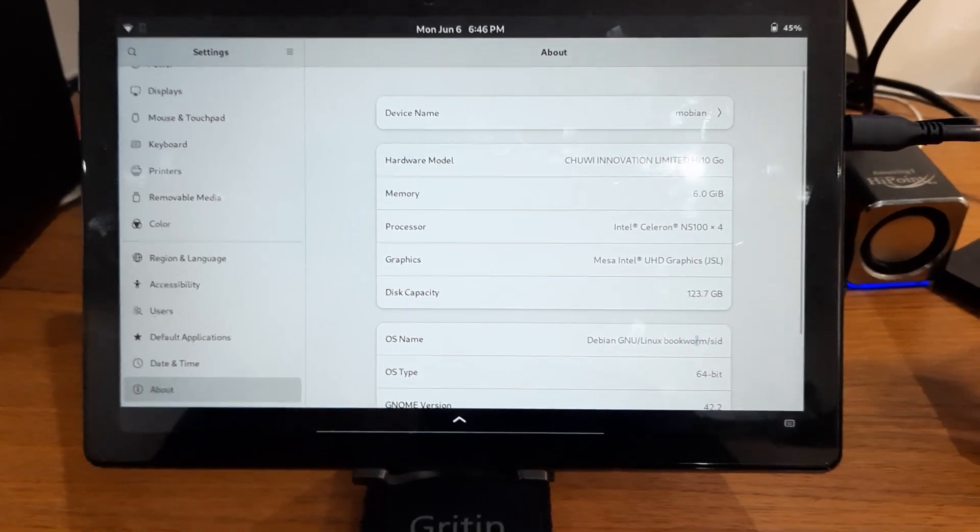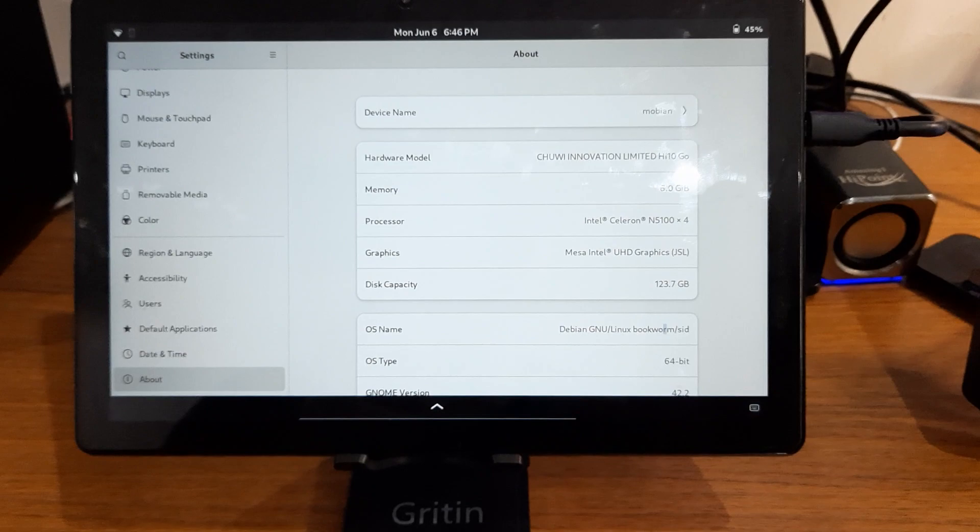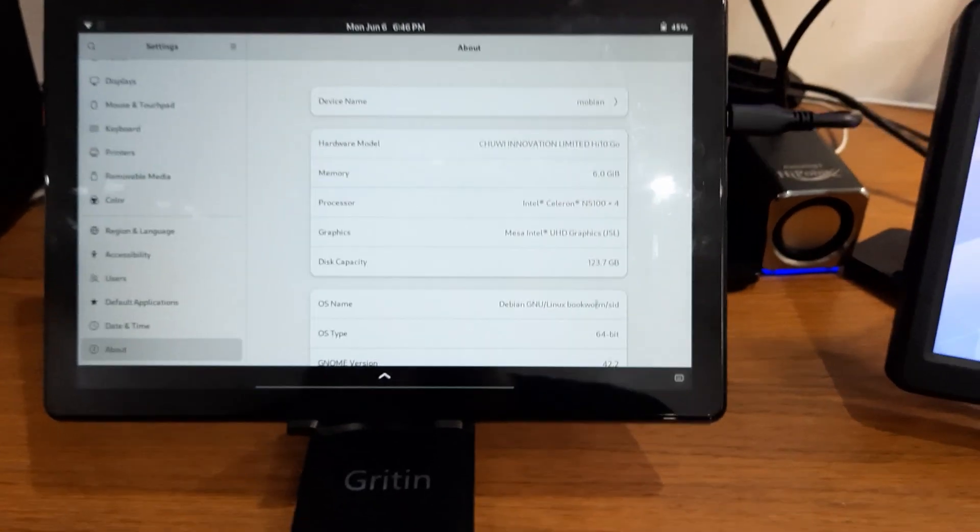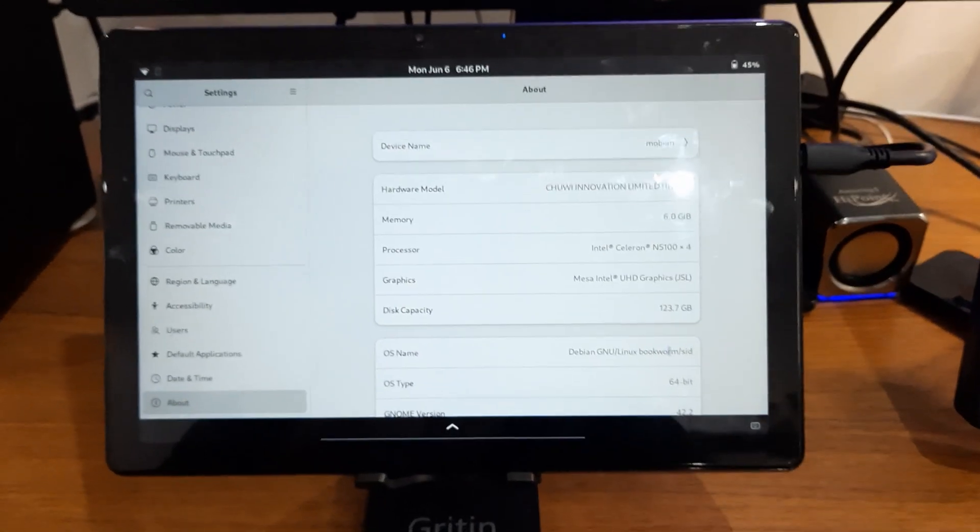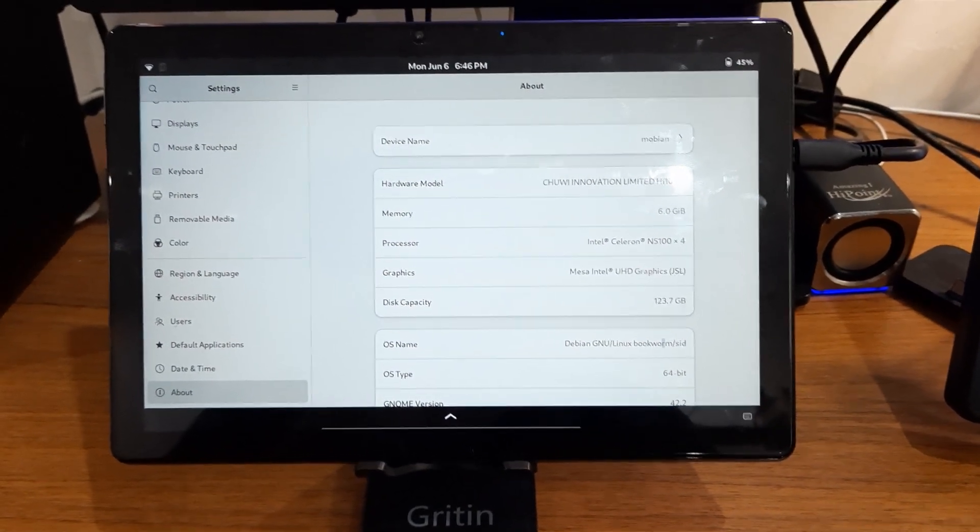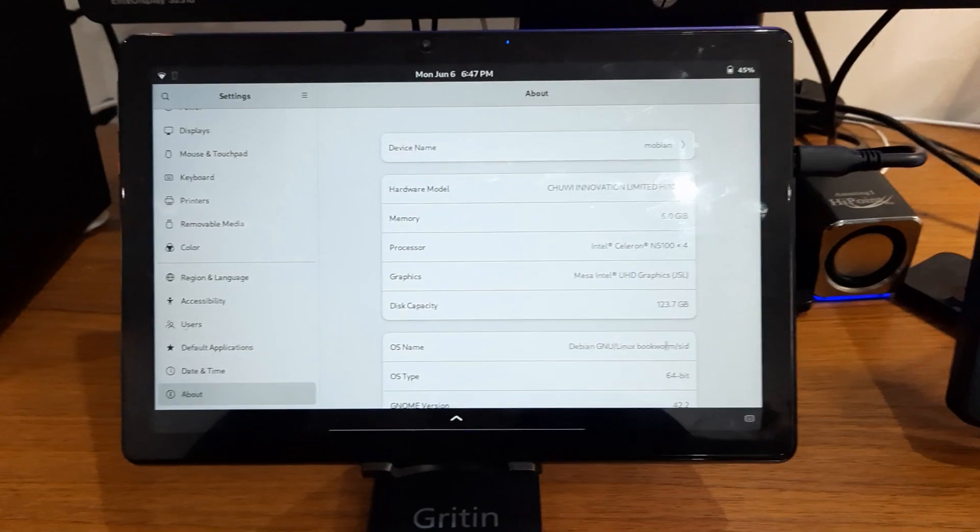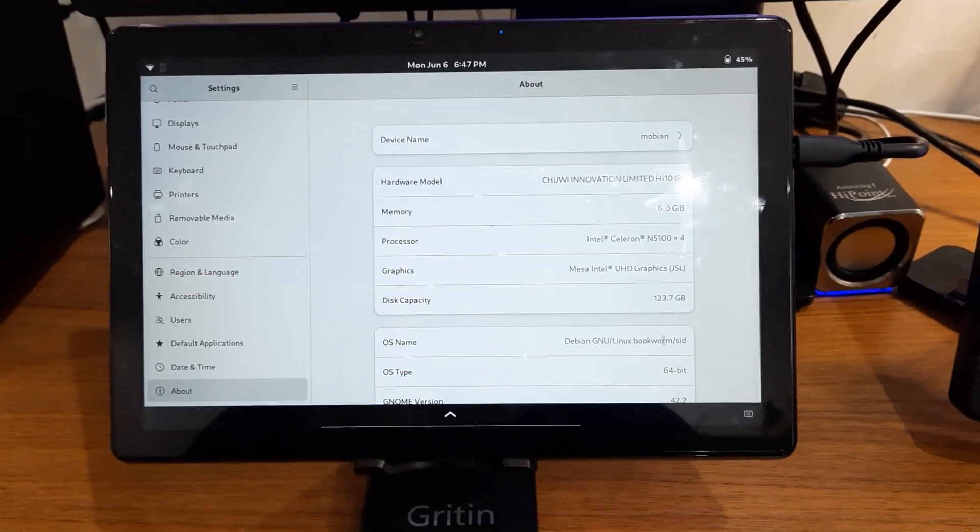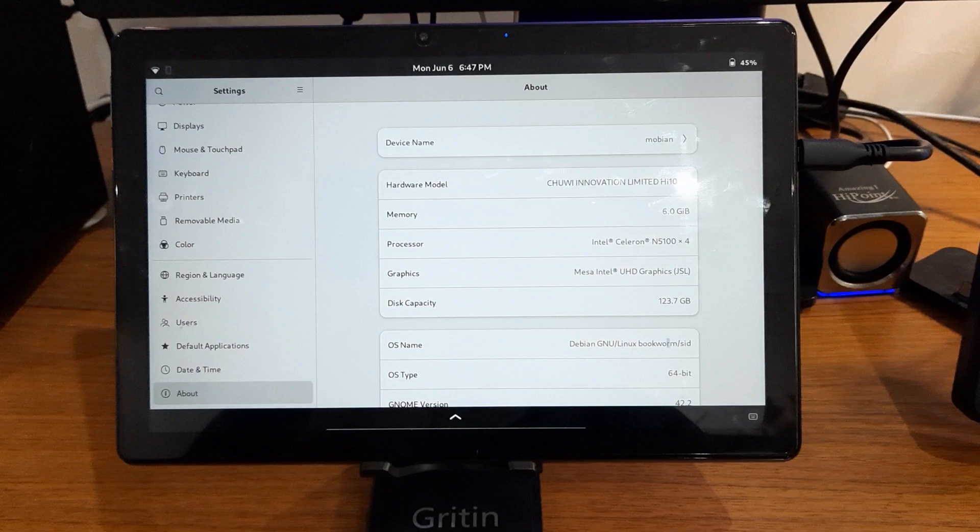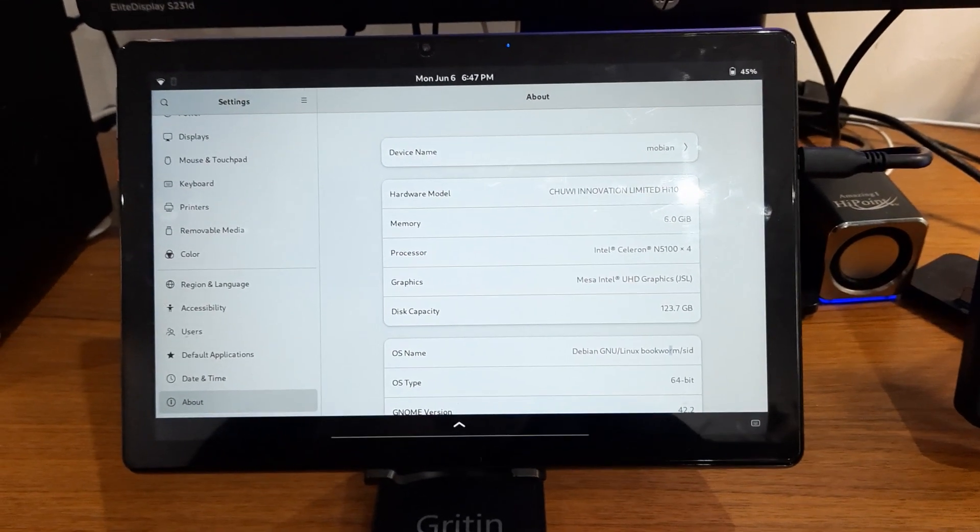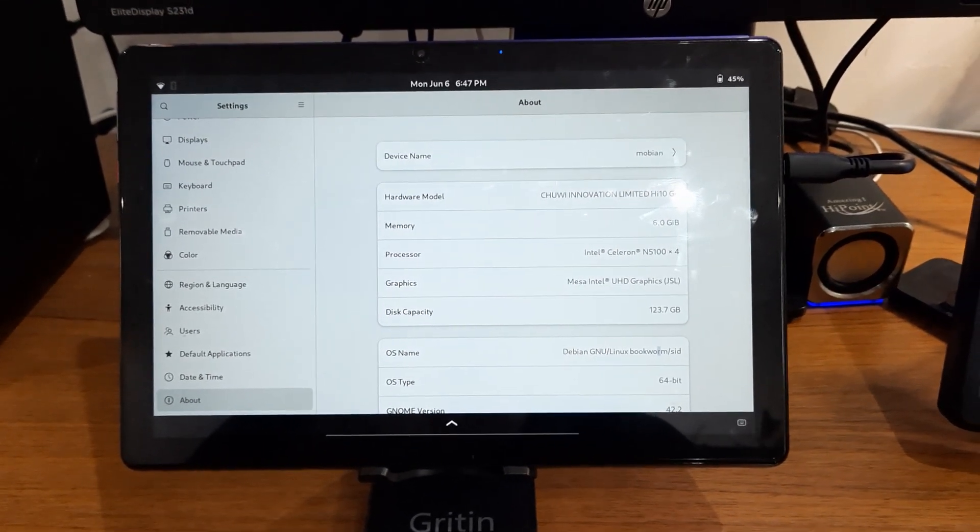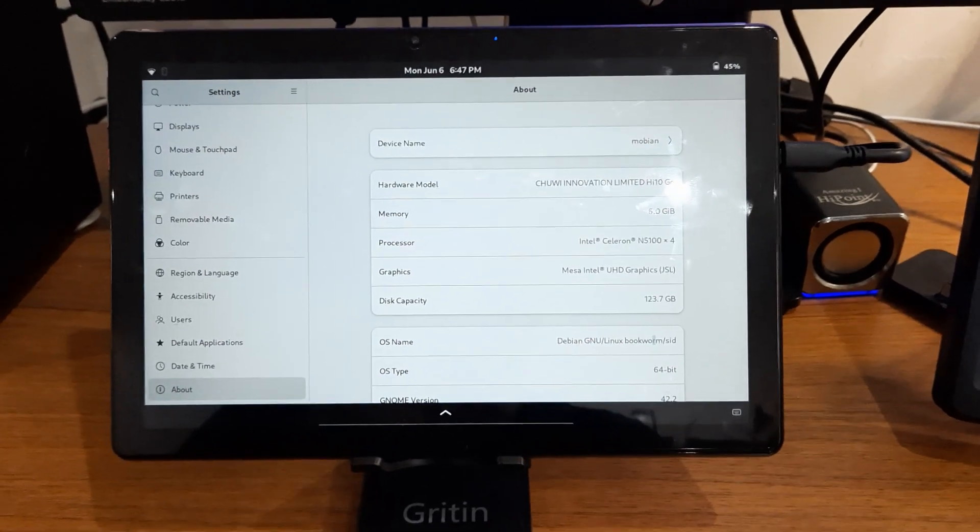As you can see, it says Mobian and it has Debian, which is Mobian. Just about everything works on the tablet. It took me a little bit to install Mobian onto the tablet. It was not your traditional USB stick and you get installer, it's a little bit harder than that. But essentially, as you can see, I managed to put it on the eMMC.